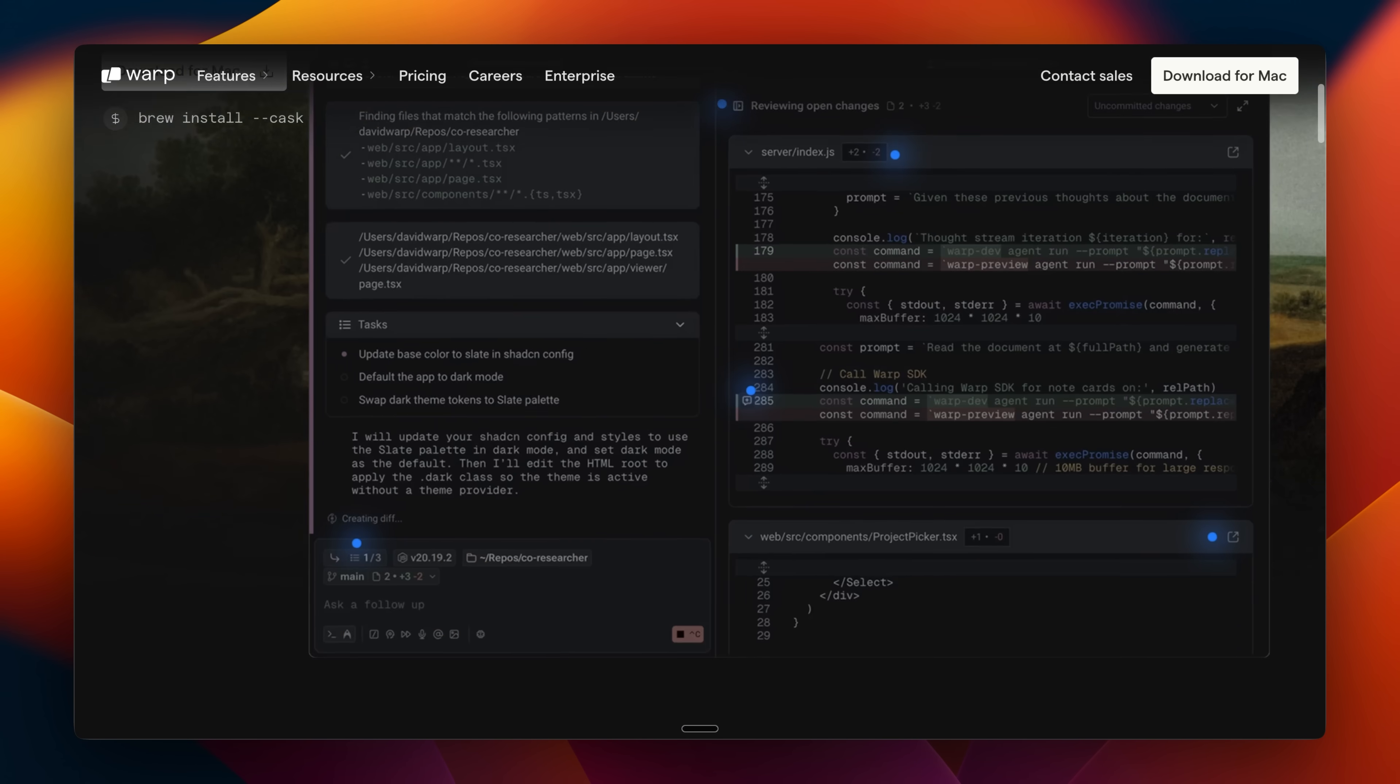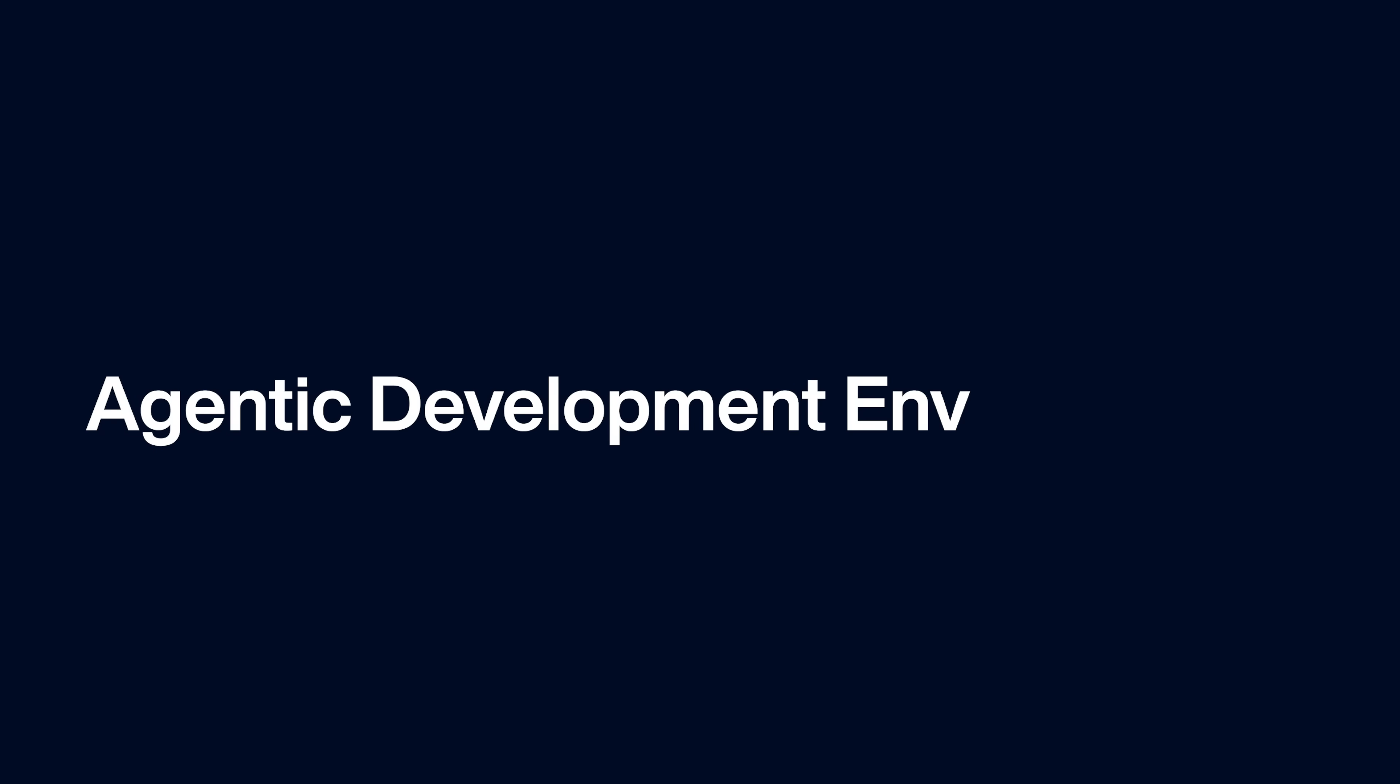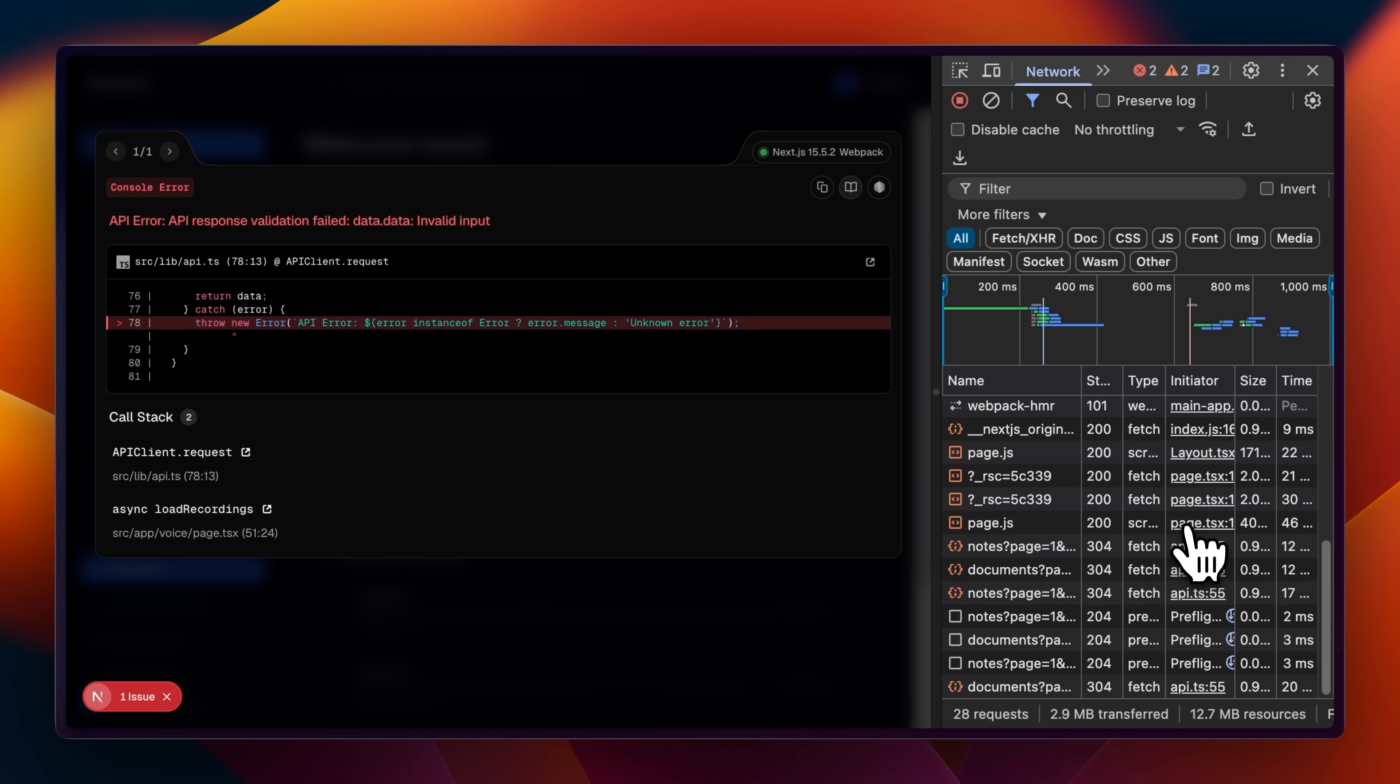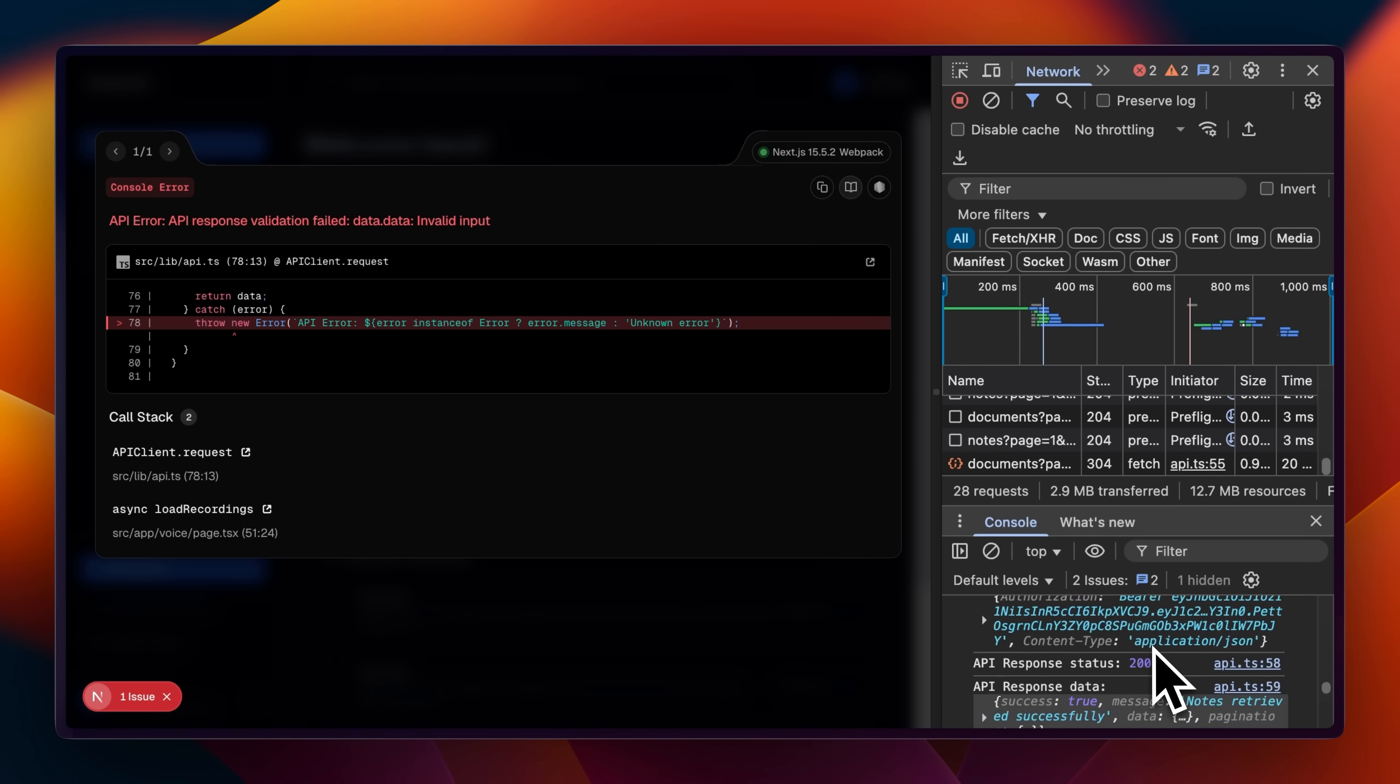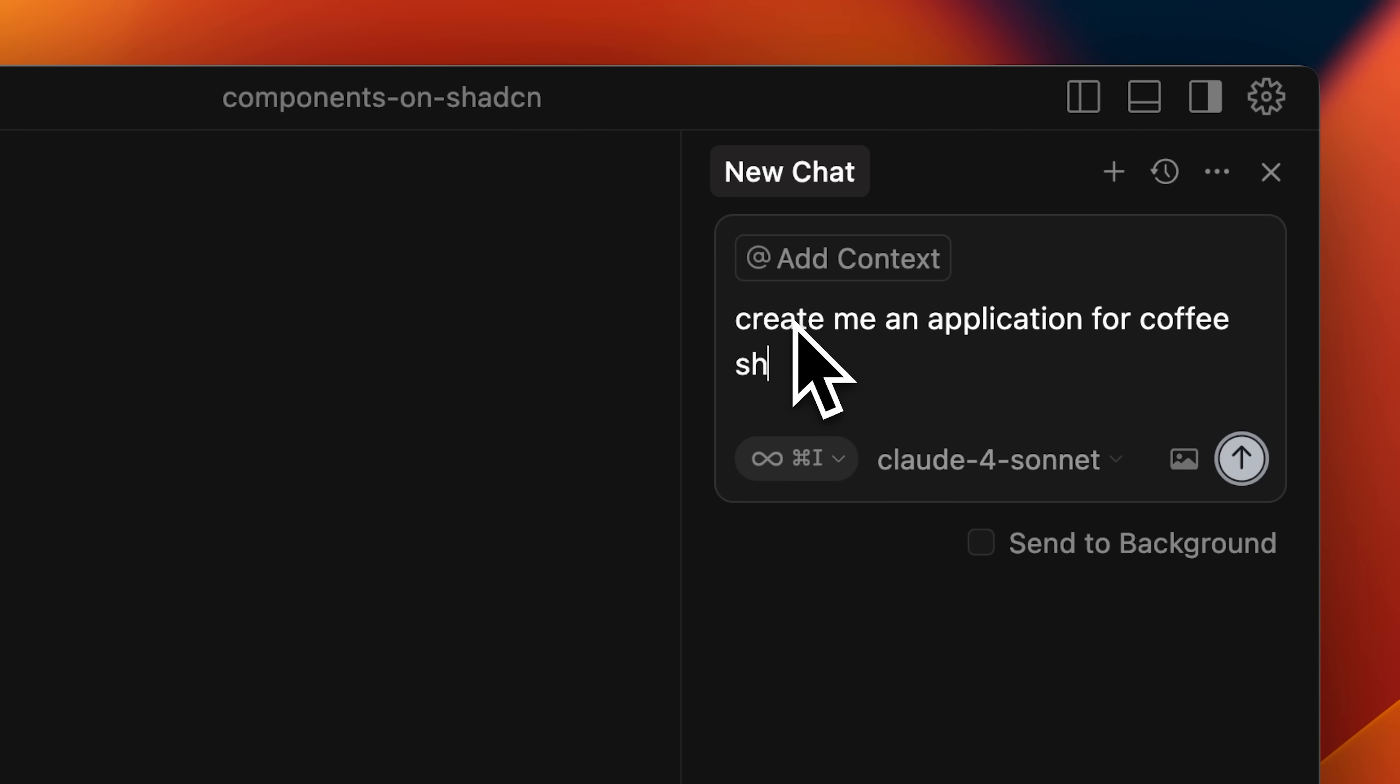This is where Warp introduces its new ADE, the agentic development environment. I've partnered with them, and in this video, I'm going to show you the new principles that actually matter. AI coding isn't just about giving prompts to your AI agents.